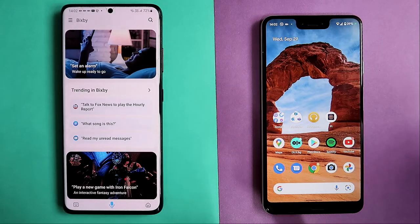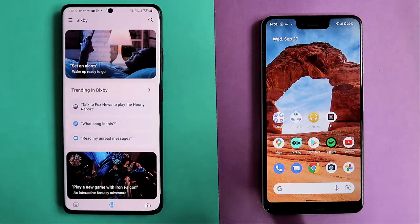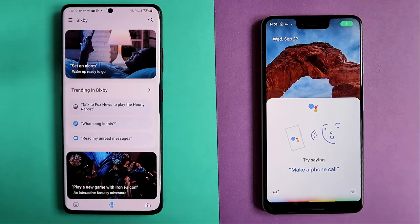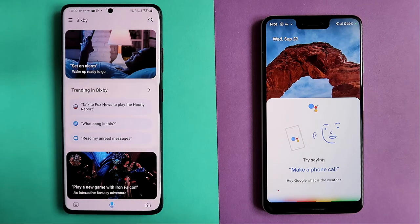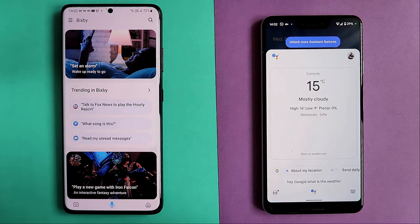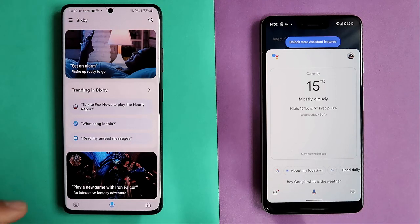First things first, we are going to ask about the weather. Let's start with the Pixel. Hey Google, what is the weather? It's 15 and mostly cloudy. Today it'll be mostly cloudy with a high of 16 and a low of 9. Very nice.